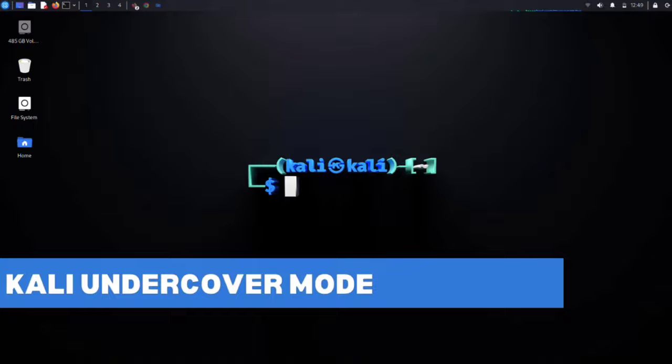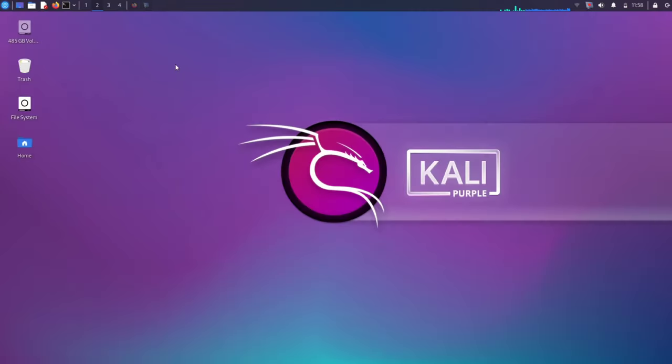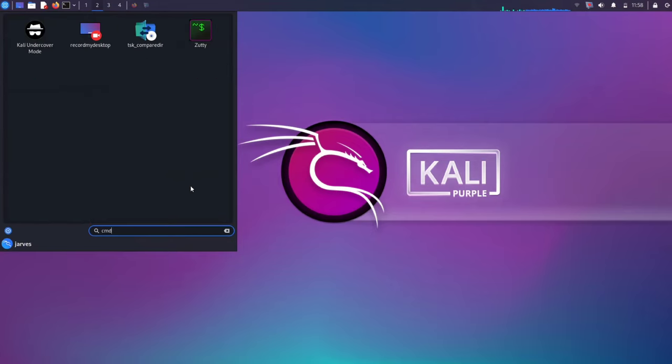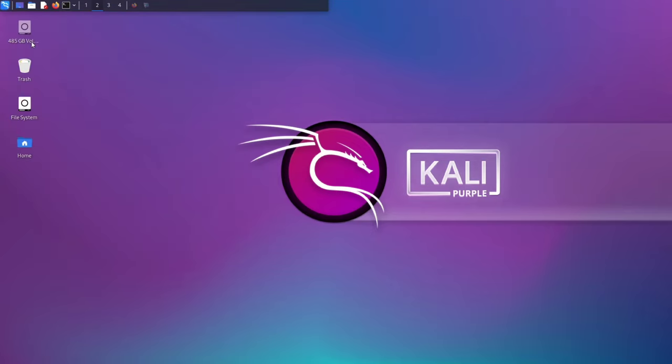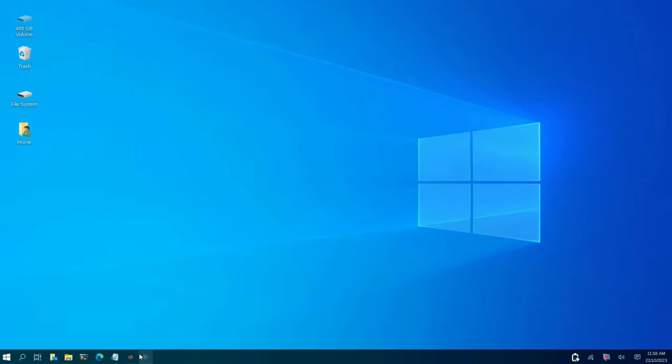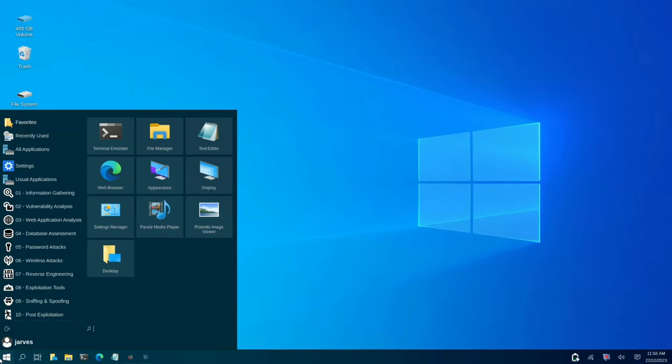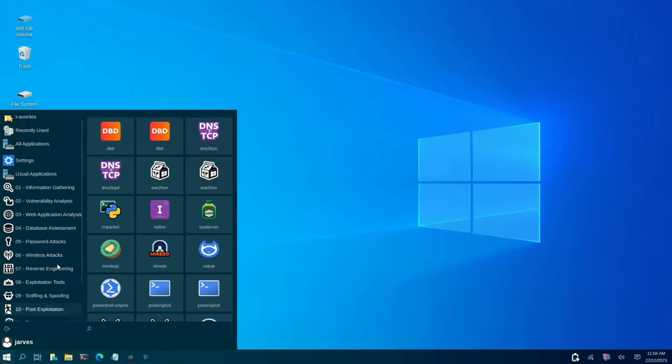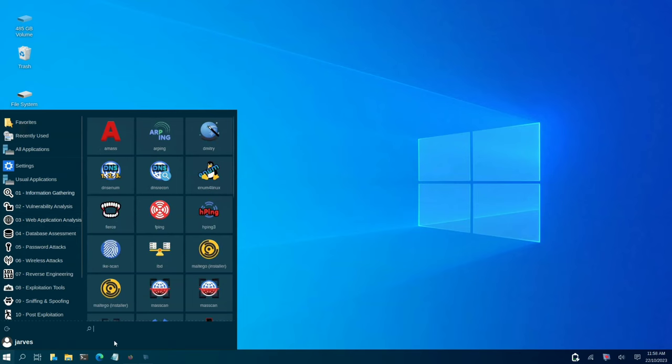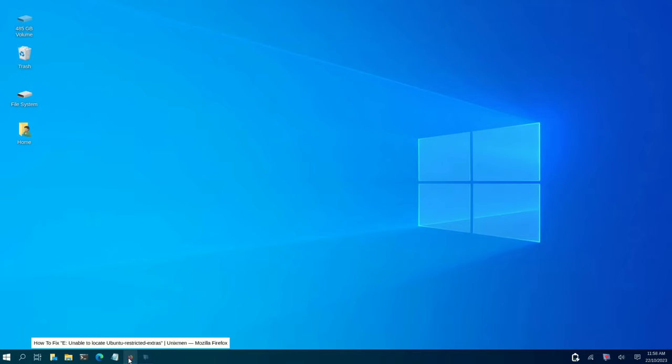Kali Linux Undercover Mode. Undercover mode is a fascinating feature in Kali Linux that lets your Kali desktop environment look like Windows. It's not only fun but also useful if you are in situations where you would rather not reveal your hacking environment. Embrace your Kali Linux Undercover Mode and have fun with your new cognitive look.